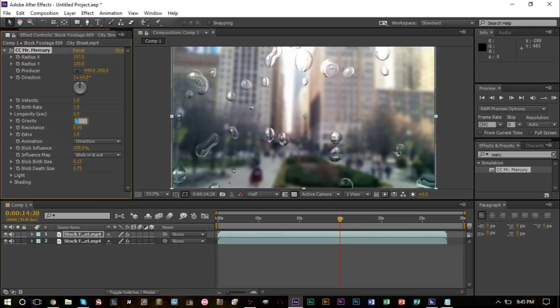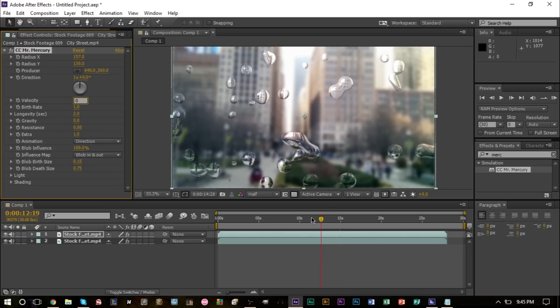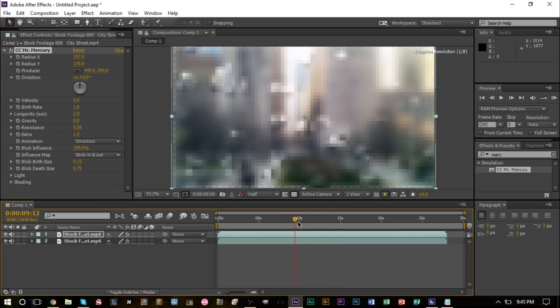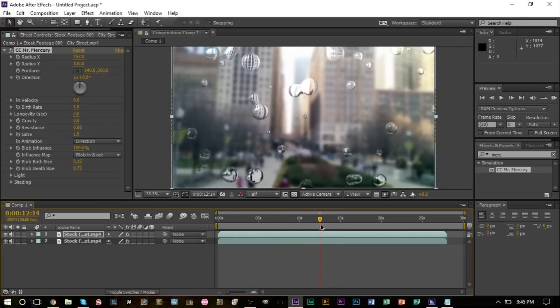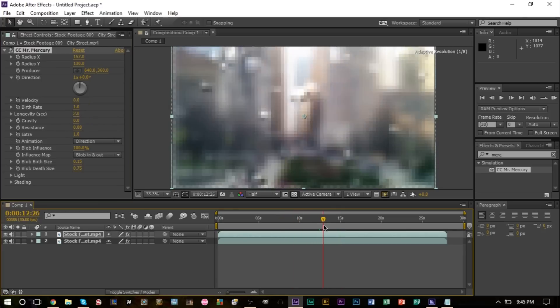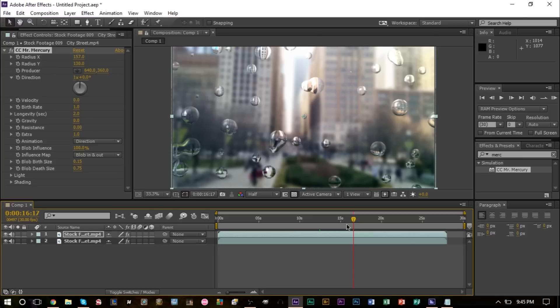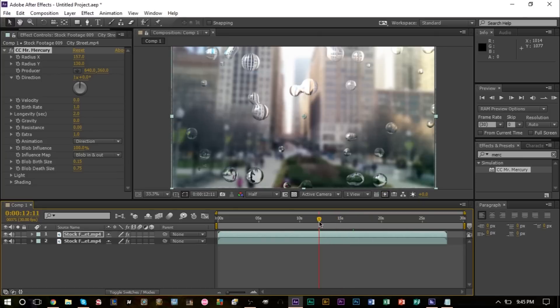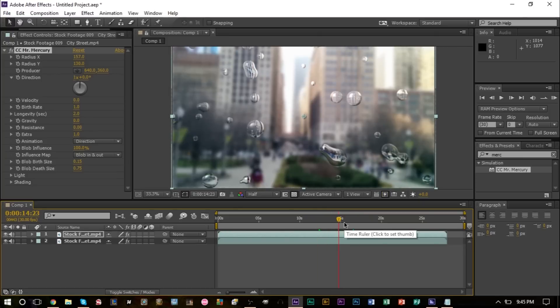Once we have that, you'll see that instead of these raindrops falling down, they're sort of just staying where they are and appearing, basically. That's kind of the effect that we want because we want the water drops to stay on the screen and fall down on the screen.